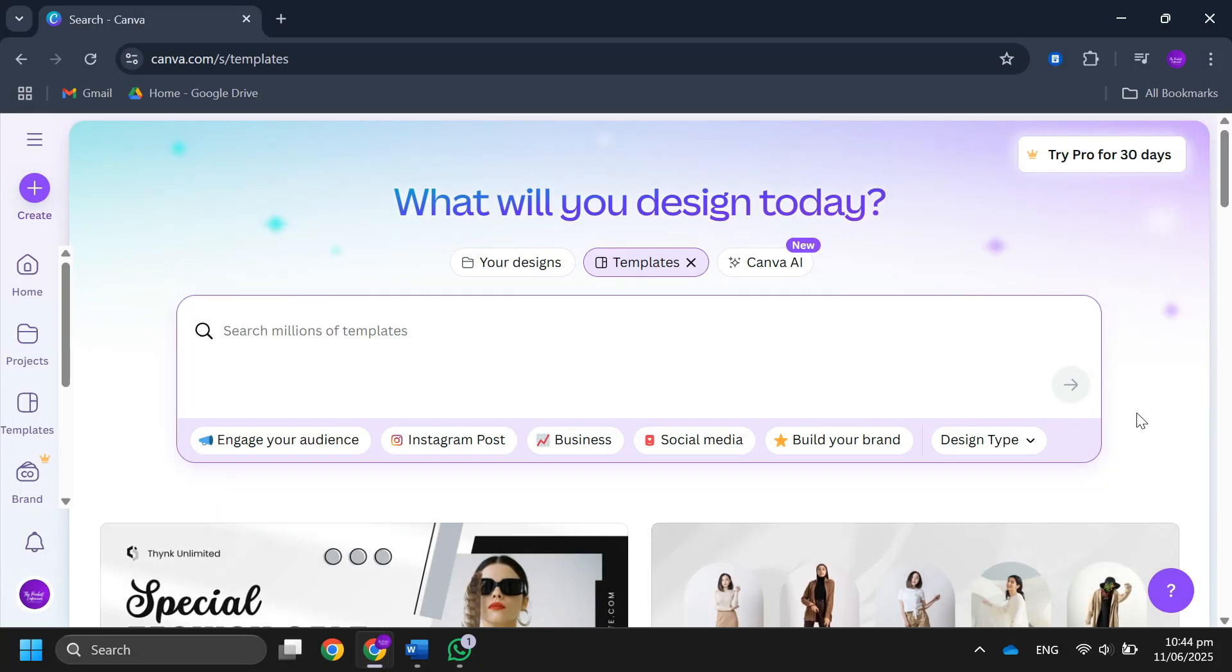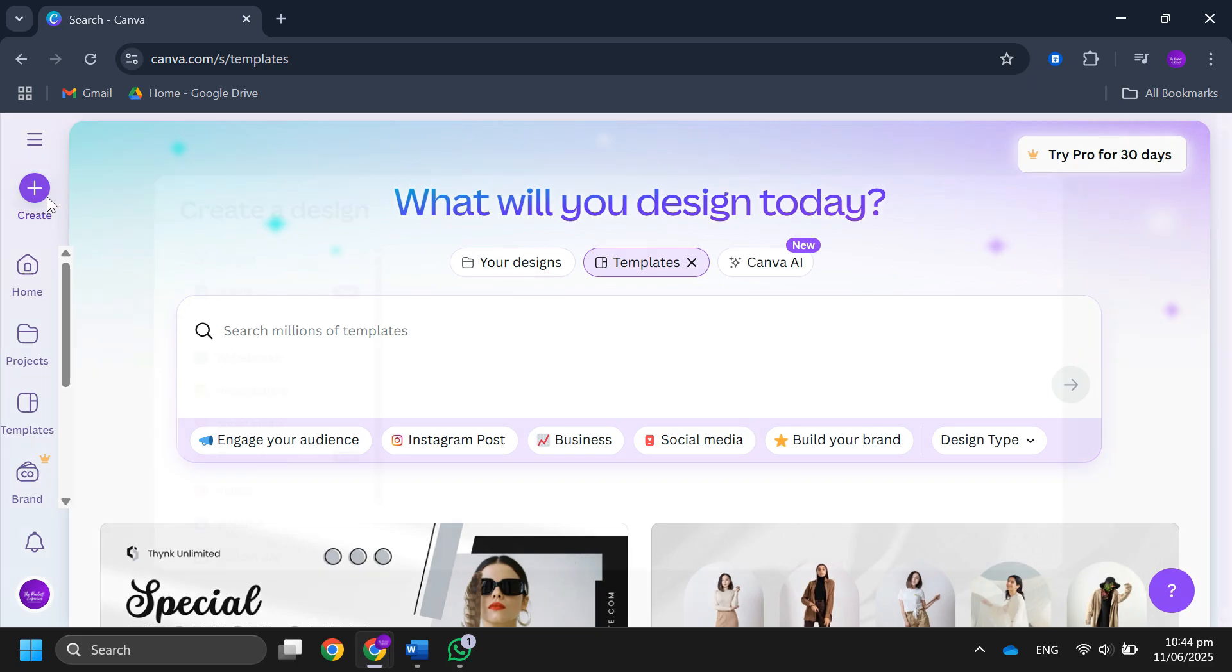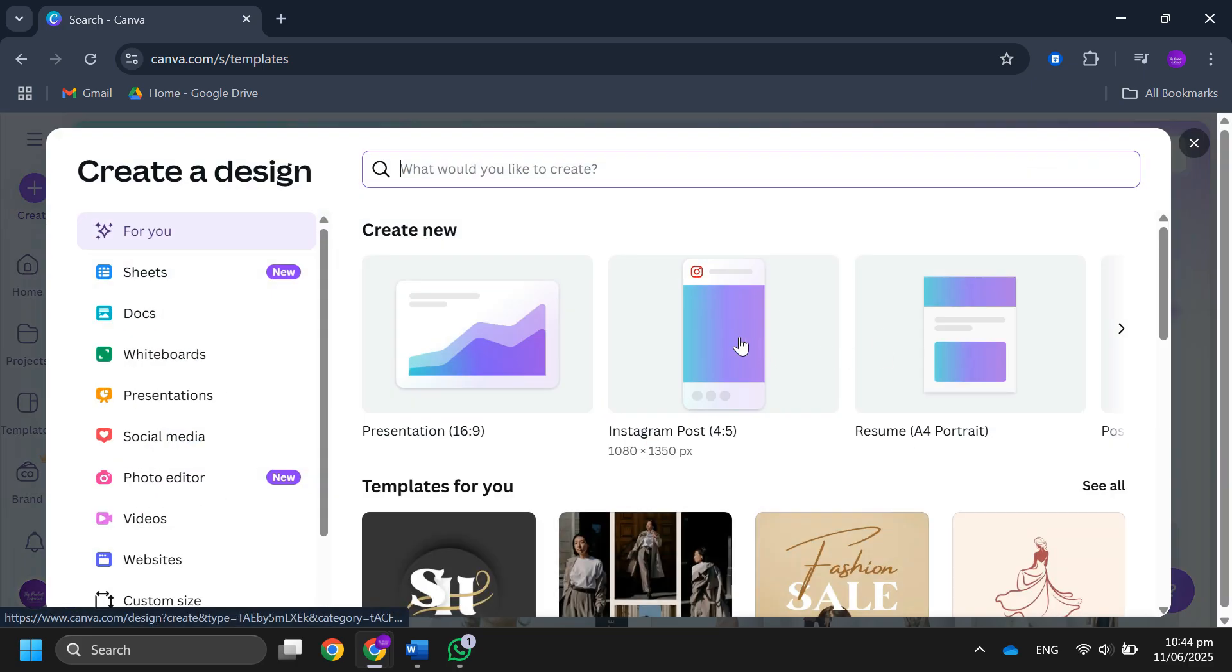So the first thing that you want to do is open up the Canva website on your PC. Sign into your account, after that click on create a design and select the design you want to create.